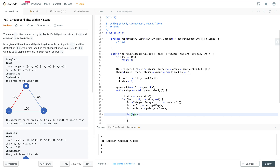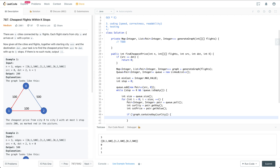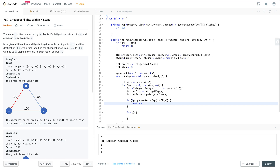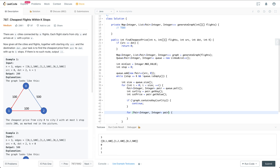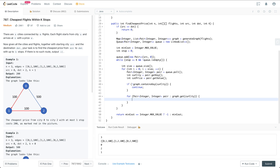If the graph doesn't contain the key for the current city, we just continue to the next element. Otherwise, we go through the neighbor cities returned by graph.get(currentCity).